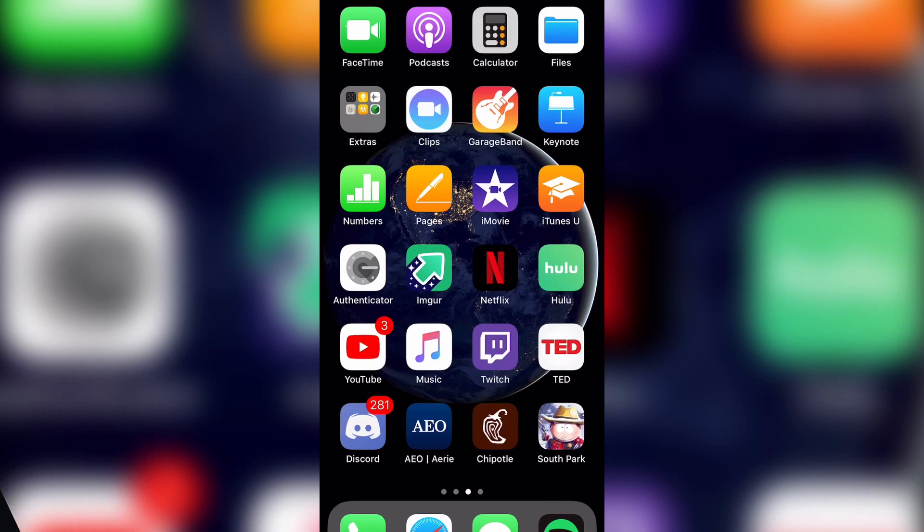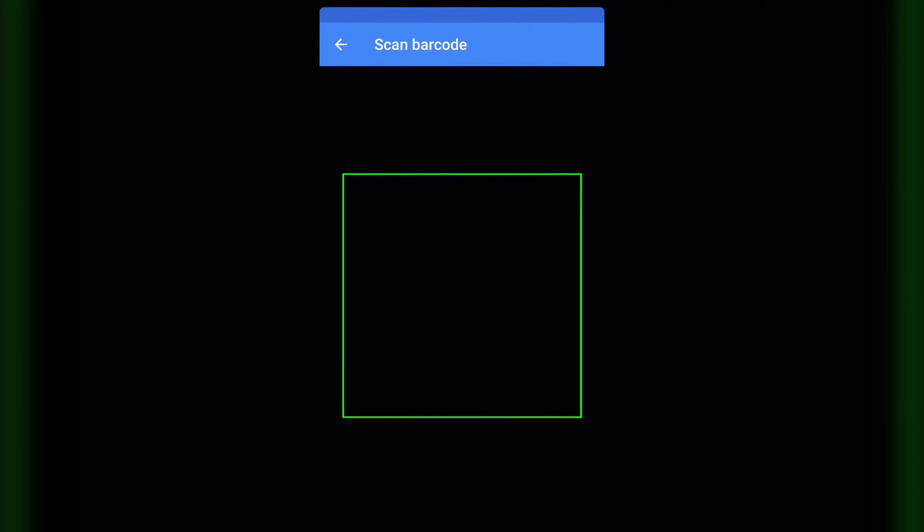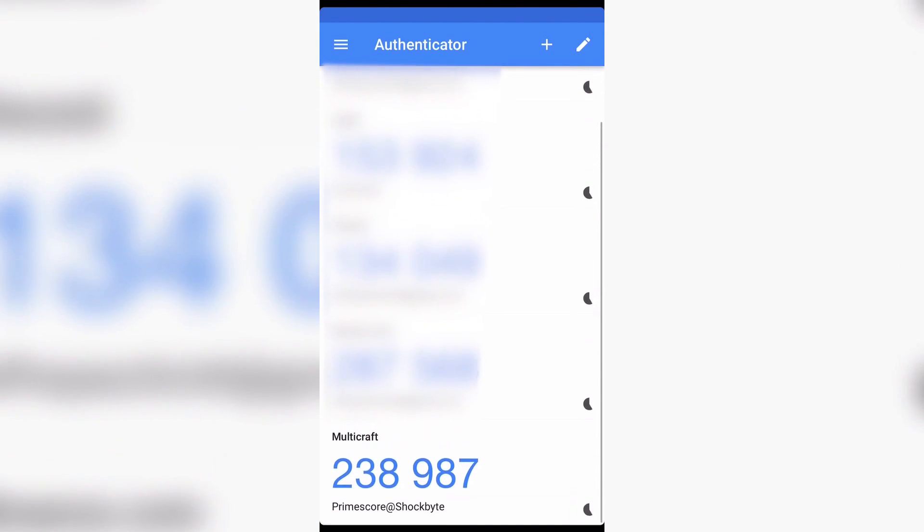Okay, so now I'm on my phone. You want to launch the Google Authenticator app, then click the plus sign and then scan barcode. Then scan the barcode and your new code will be right there at the bottom.